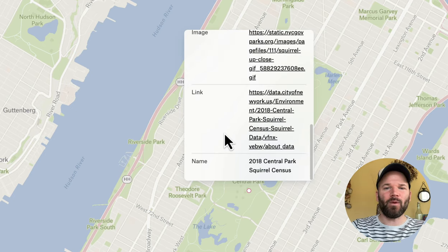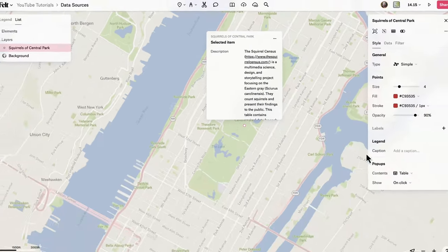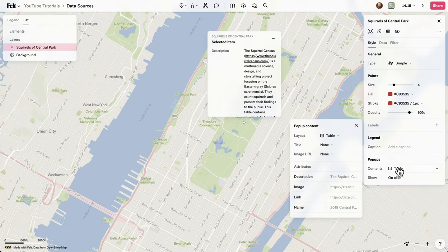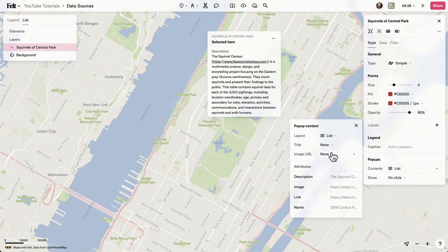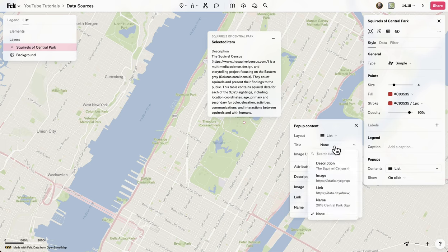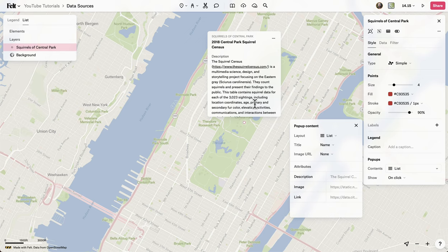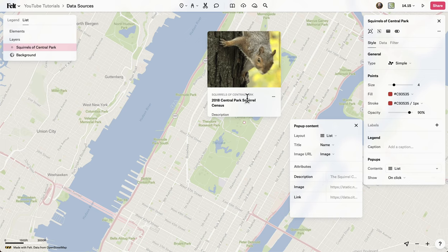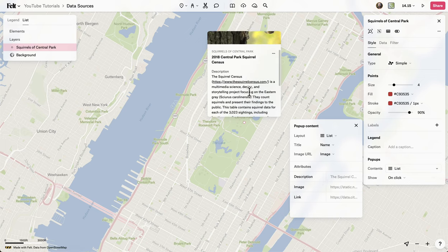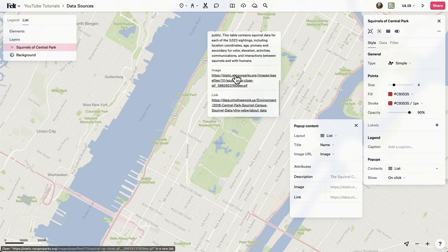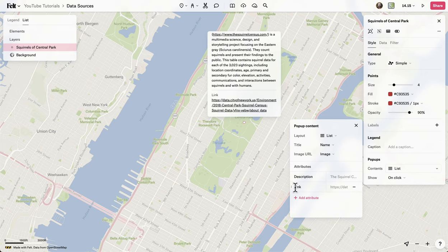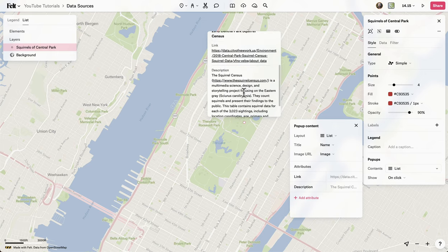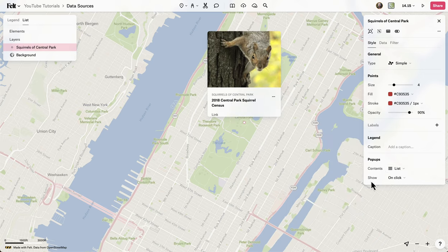However, it's looking pretty ugly, so I want to make this look a little bit better. You can customize your pop-ups over here in the pop-up section. If you click on contents, you see all the different parameters you can customize, and with the pop-up open you'll see live updates as you change them. I'll change it to list mode, change the title using the name I put in, and set the image URL to the image field — there's our animated GIF. I'll remove the redundant image row and move the link up to the top. Under the show section, I can have the pop-up show up as I hover my cursor over, which is very cool.